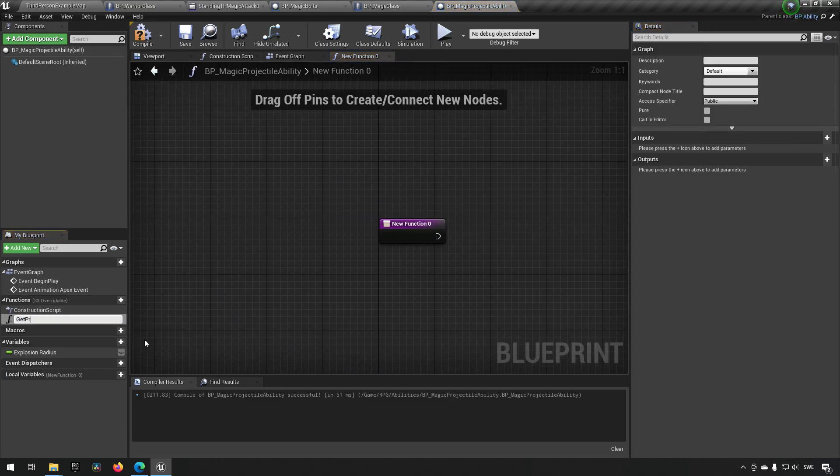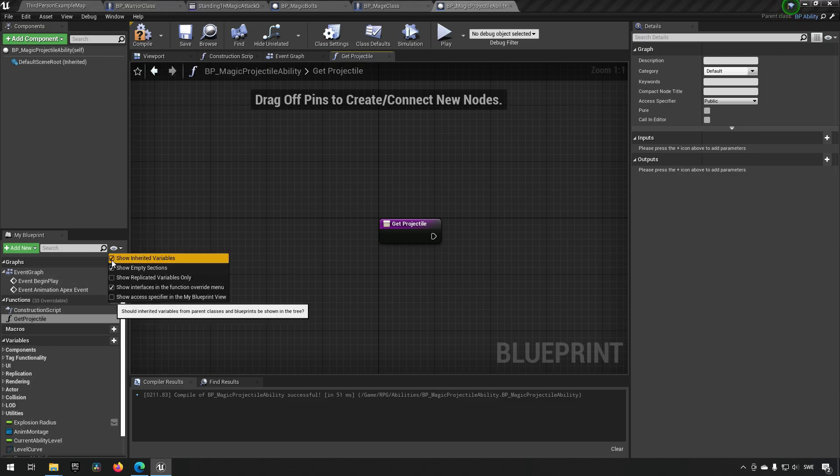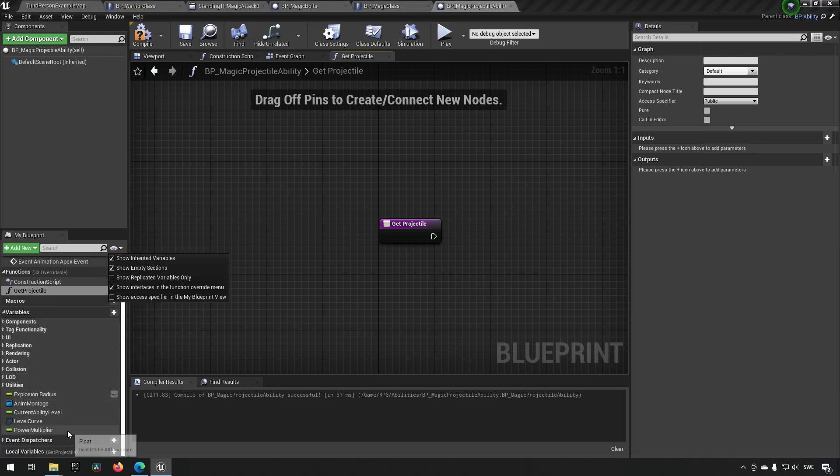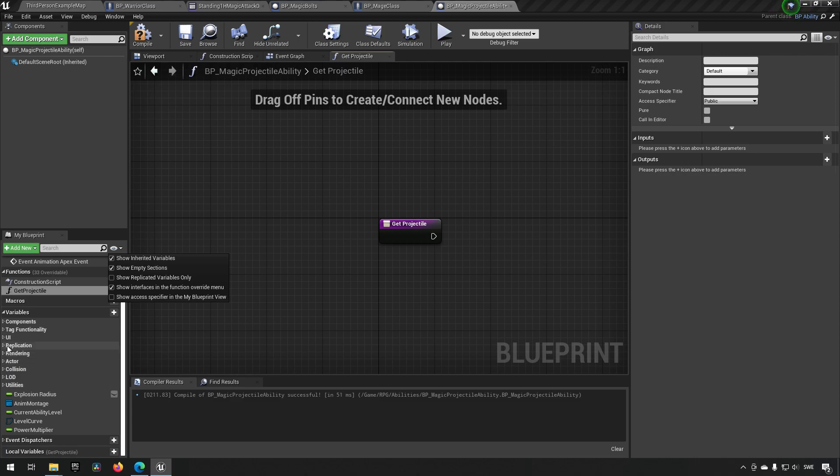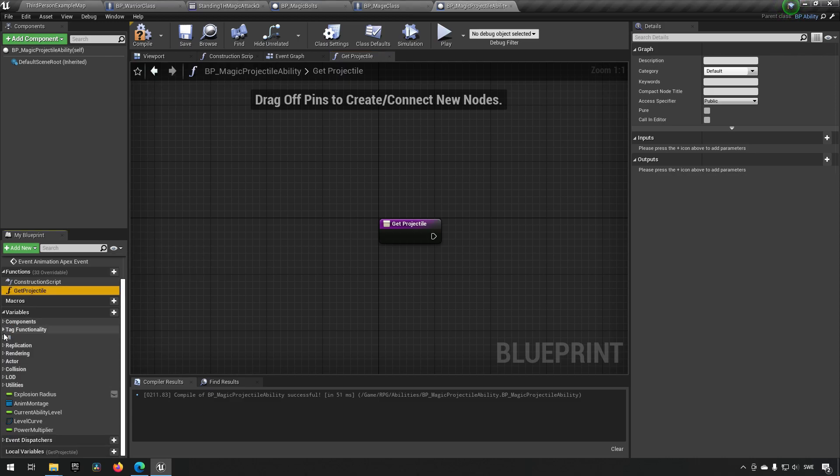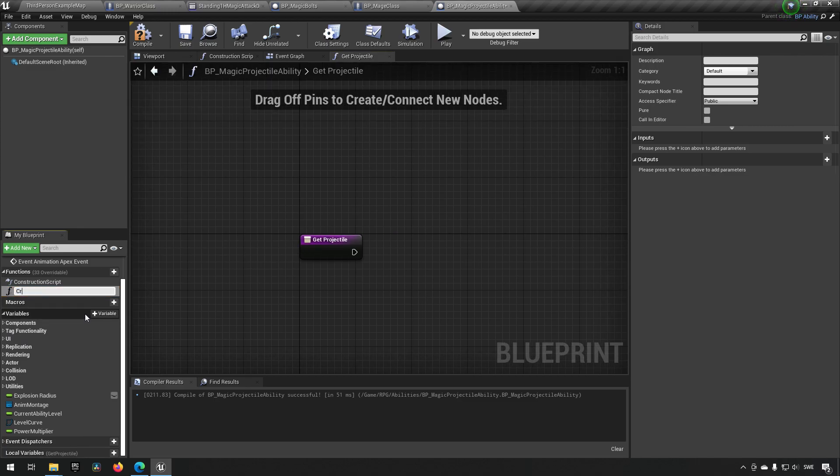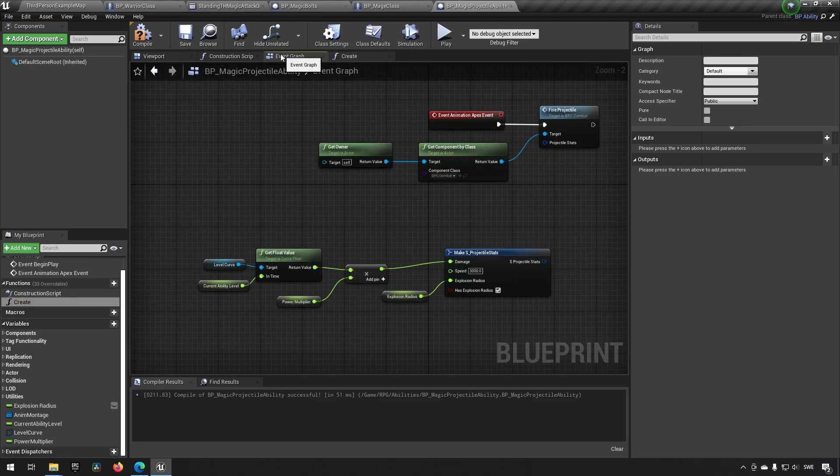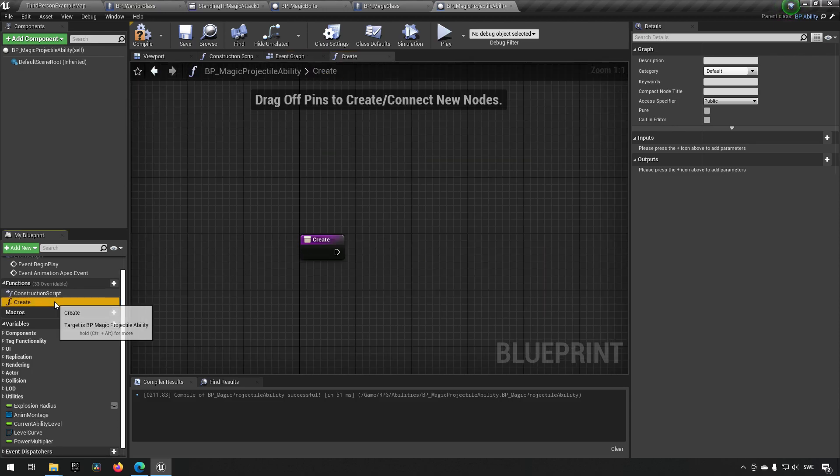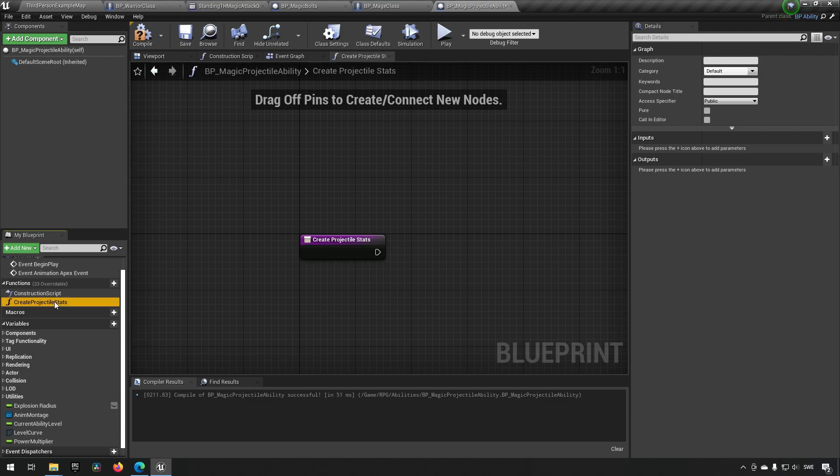We could have had a conflict because we have, could be a naming problem actually. Let's call this, I don't remember what we called the one before. Let's call it create projectile stats. Like so.